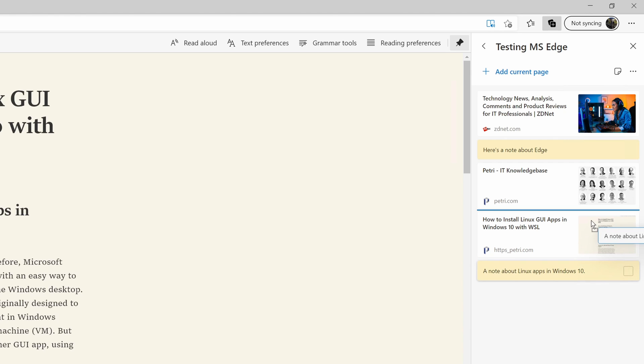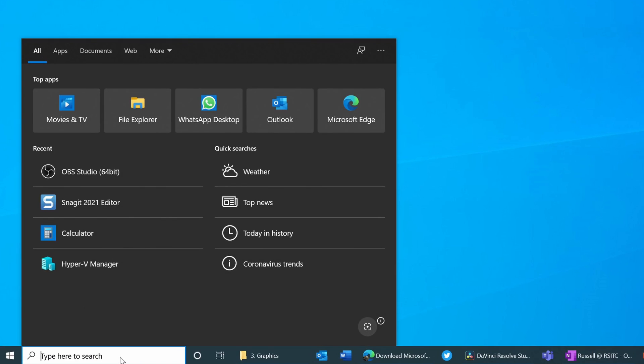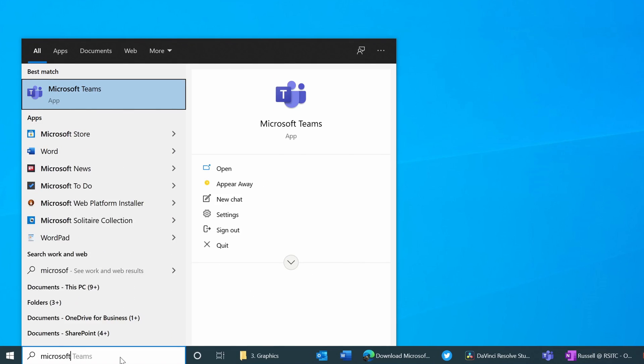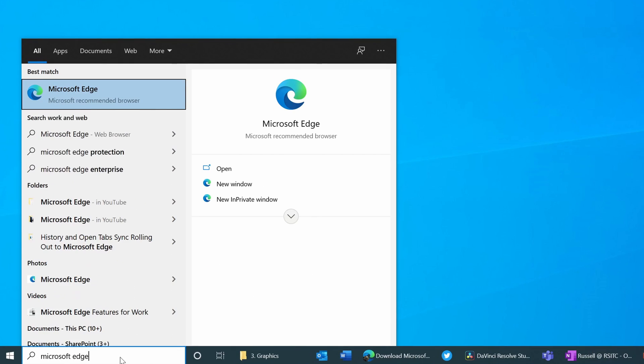Microsoft is also working on a feature to integrate Edge with Windows Search, so on a Windows 10 PC it will soon be possible to use the search box at the bottom of the taskbar to search Edge for open tabs, your top sites, your favorites, and your browsing history.